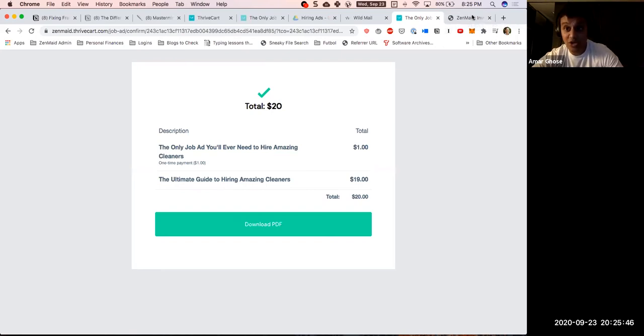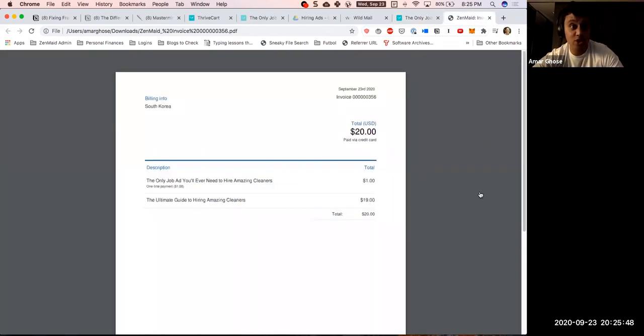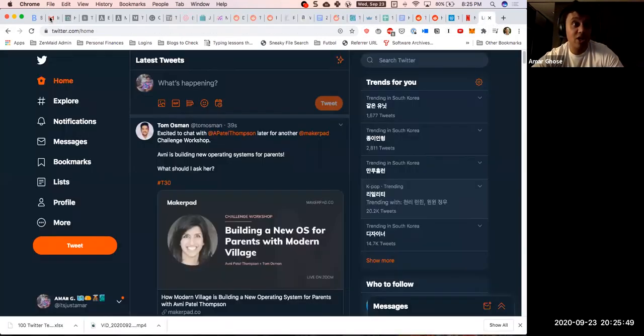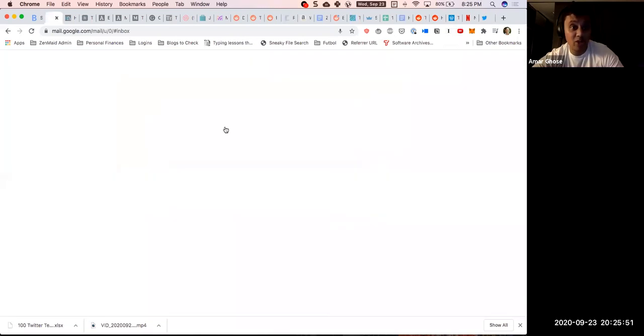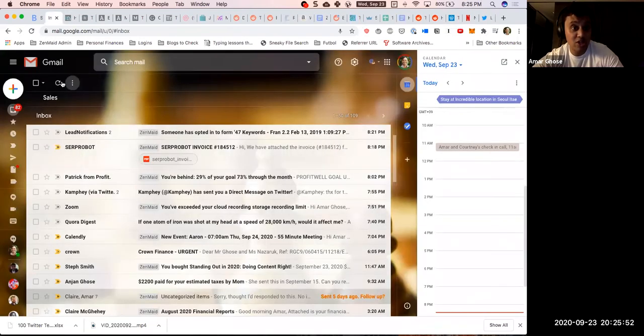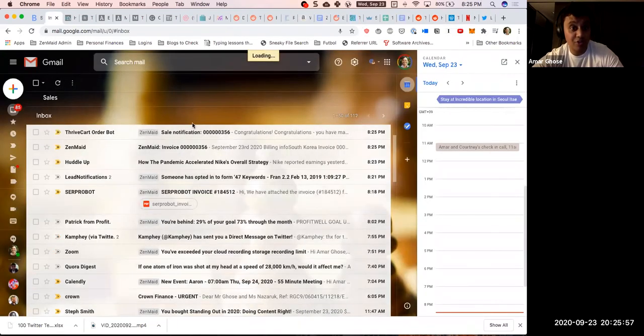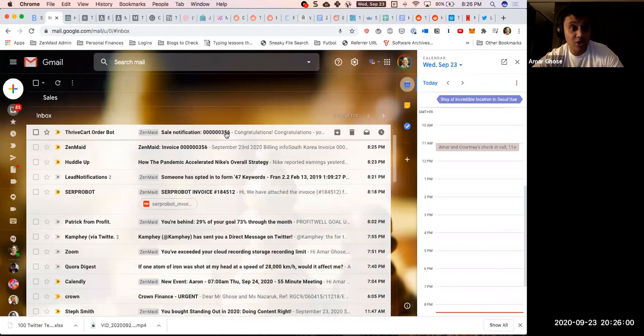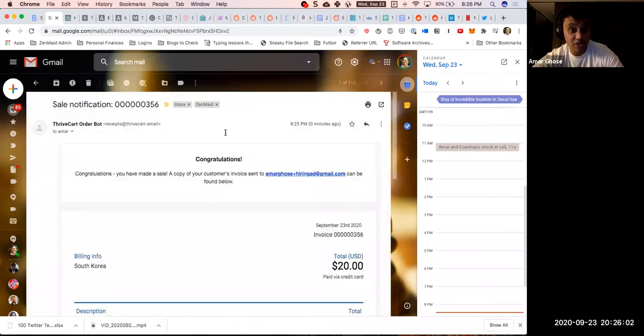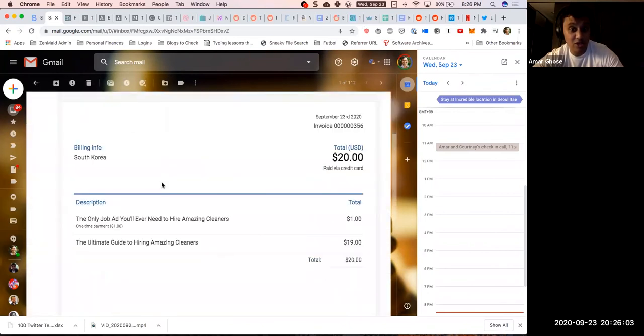That does appear to have worked. The card has been charged twenty dollars. If we come in and we check my inbox, we should immediately see these being delivered. So you have the confirmation of the sale.